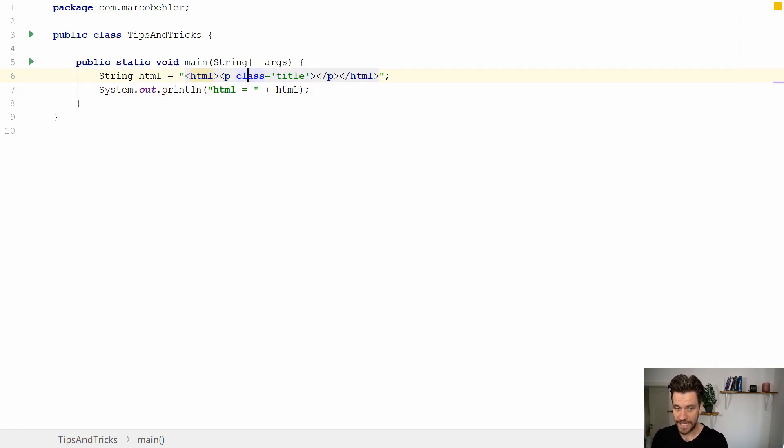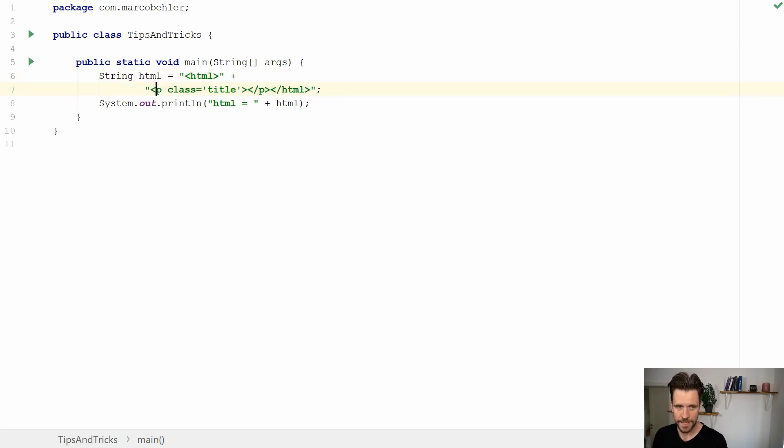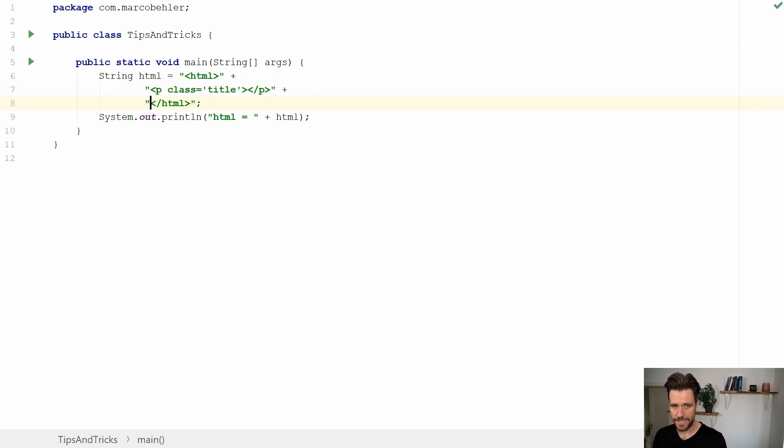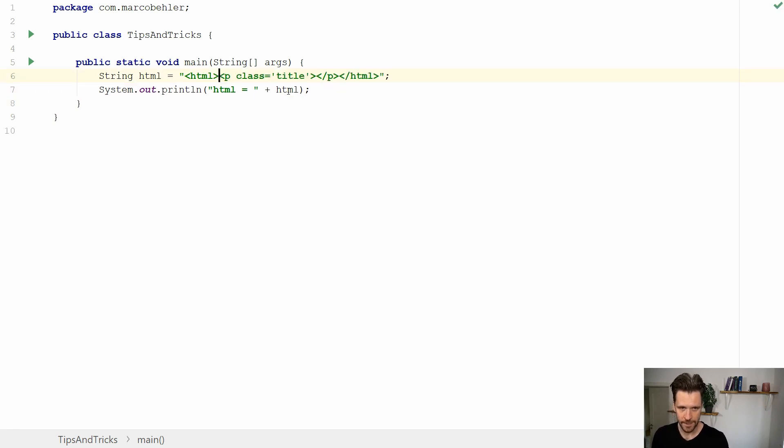Now that's already nice and a bit better than editing plain strings. But what about when you want to add new lines? You can see already that the color changes and the language gets uninjected. So let's revert that.